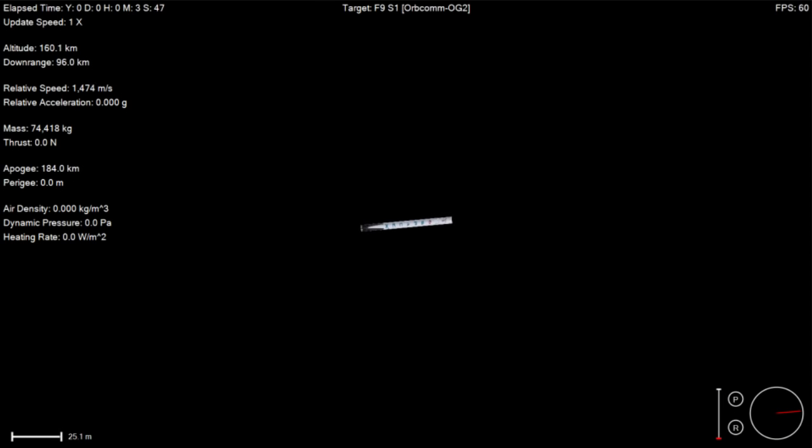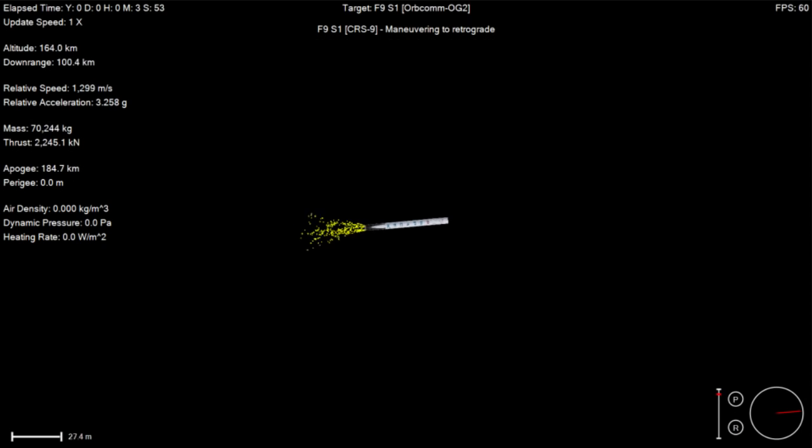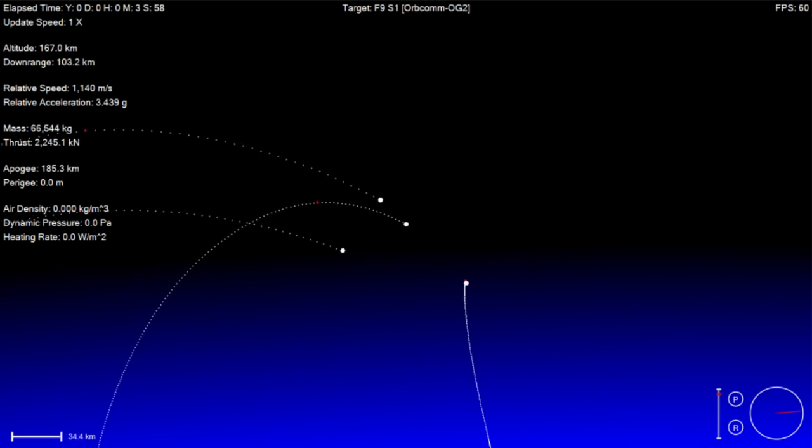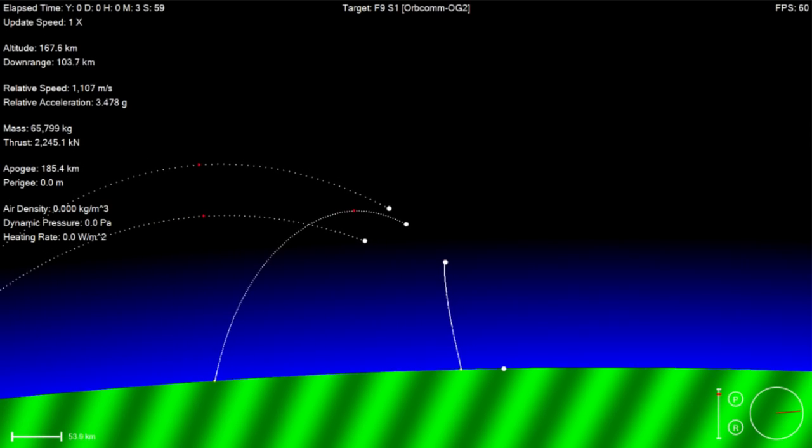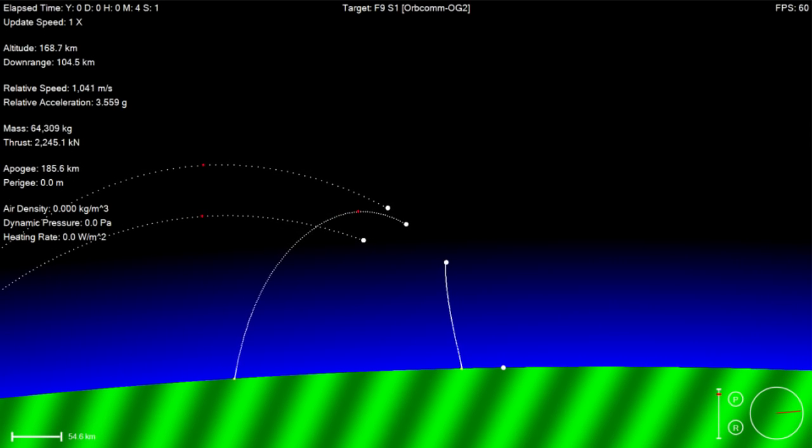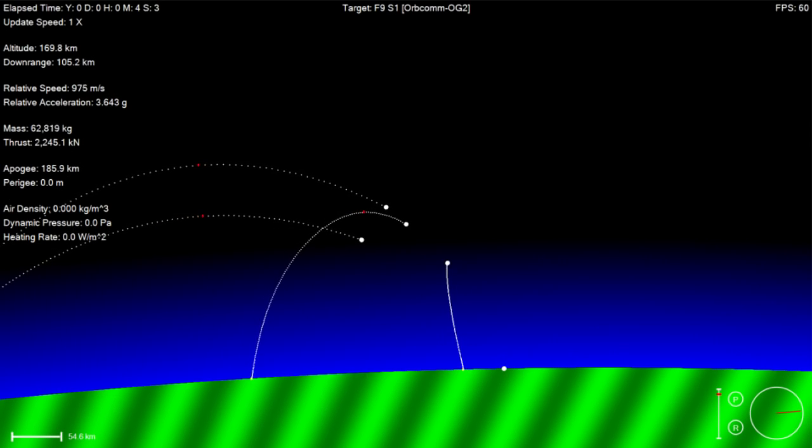The boost back is the primary burn that will get the vehicle moving more slowly and heading back to Cape Canaveral.